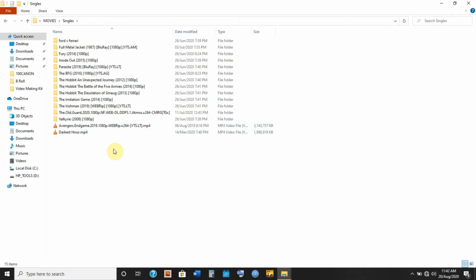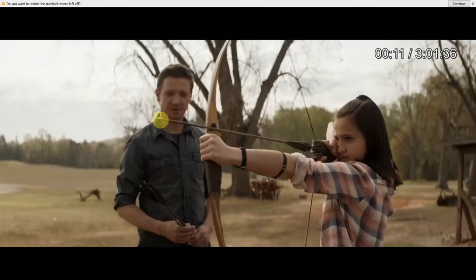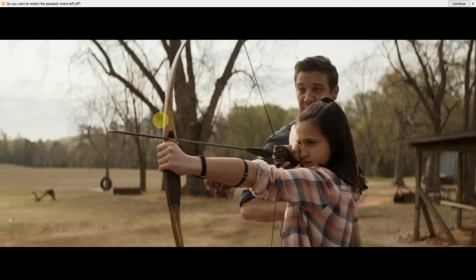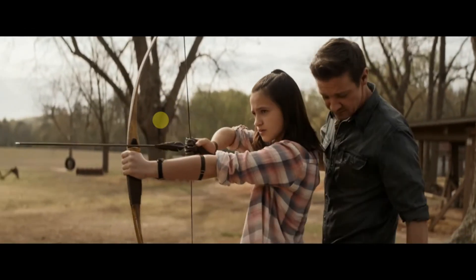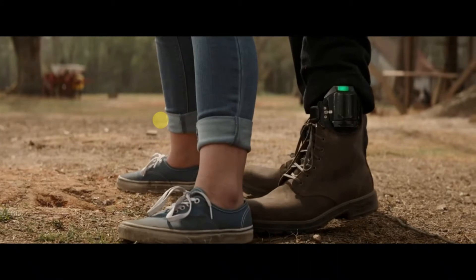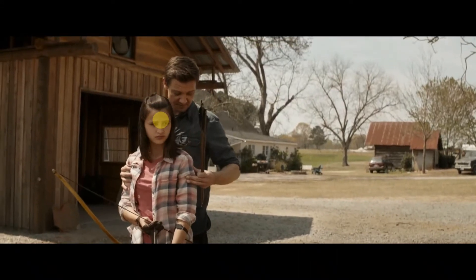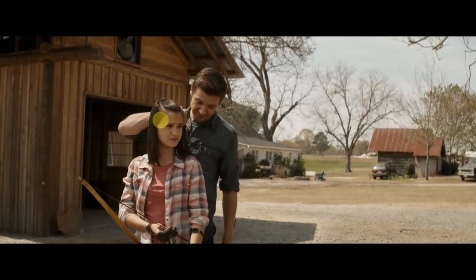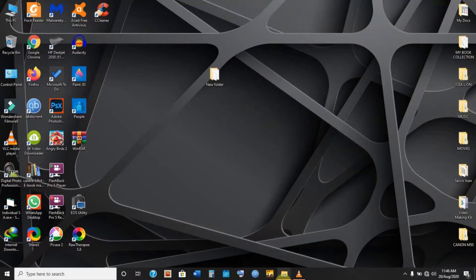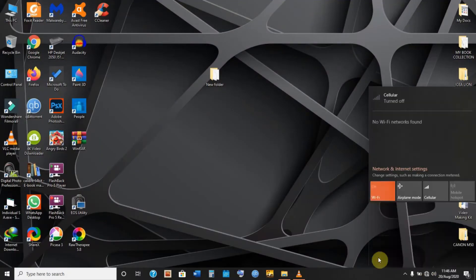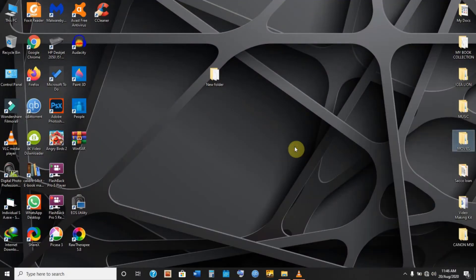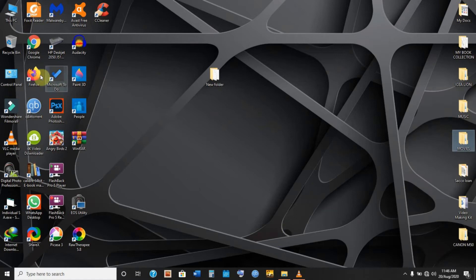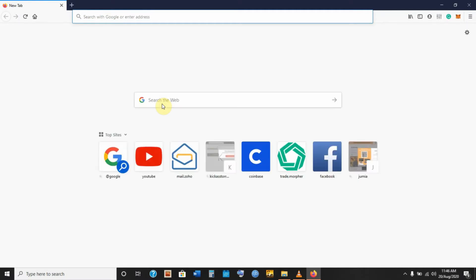I'm just going to play these a bit so that you can see for yourself. As you can see, right now the movie doesn't have subtitles. But that is what we're going to resolve. We're going to go online and look for subtitles to Avengers Endgame, download those subtitles, and make sure they are set up so we can watch Avengers Endgame with subtitles.